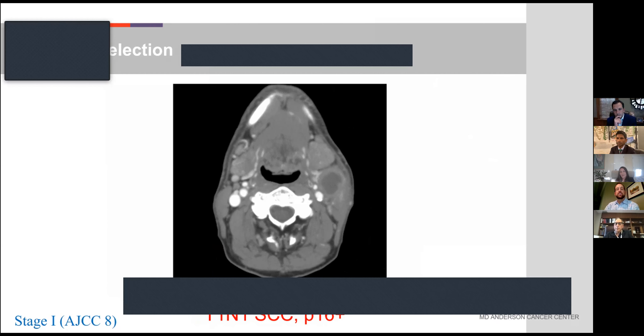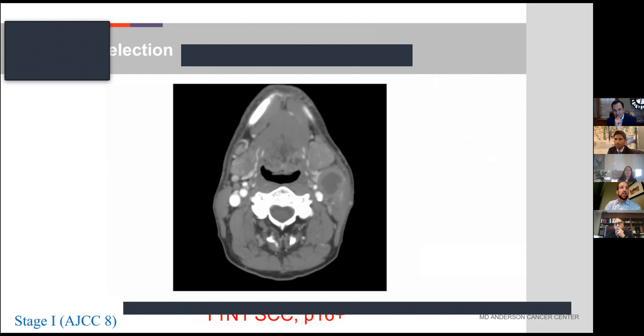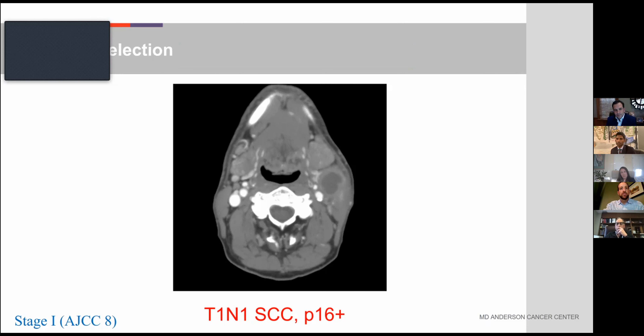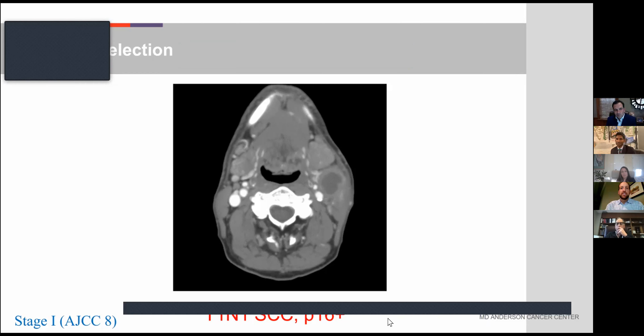Moving on to the next case — in this scenario, we are essentially ignoring the primary and assuming it's a small T1 tumor, but it has a necrotic neck node whose margins are against the sternocleidomastoid muscle, suggesting at least microscopic extranodal extension. I wanted to probe the panelists about resectability. Based on just looking at this one slice of the neck — assuming the primary is very amenable to TORS — would you offer a primary surgical approach?